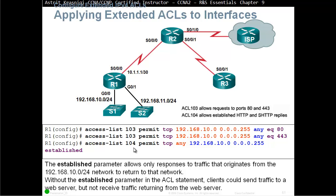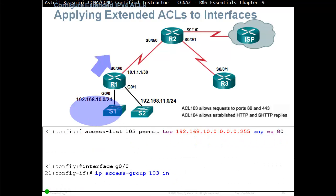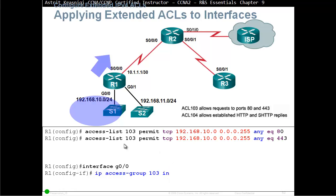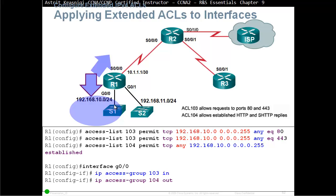Without the established parameter in an ACL statement, clients could send traffic to the web server but not receive the traffic returning from the web server. Access list 103, permit TCP 192.168.10.0 going anywhere as long as they're using port 80. There's the interface G0/0, IP access group 103 in. 103 says if they're using a secure web server as well, they are allowed to go anywhere. And then we create another access list 104 out as long as they have the word established.